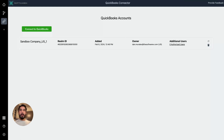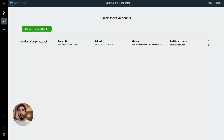Hey folks, Dan from SoftwareX here, and I'm going to walk you through how you can create your first workflow to integrate your QuickBooks Online data with Smartsheet using our connector. If you have not already connected both platforms and logged into our app, go ahead and watch the How to Get Started video — I'll link that in the video description. It takes about 90 seconds to connect your account, and once you're there, you can get started creating your first workflow.